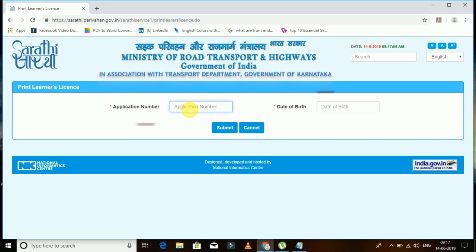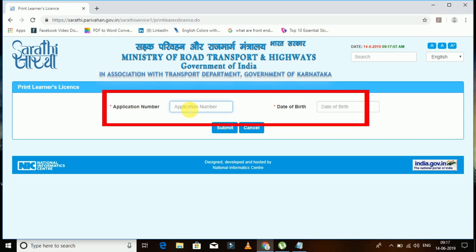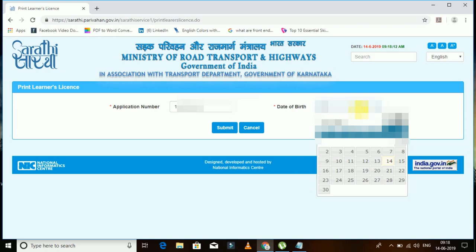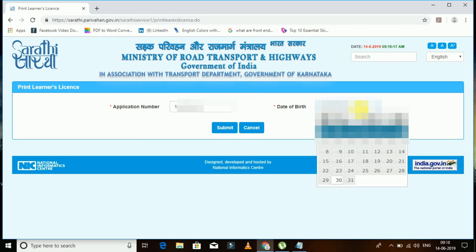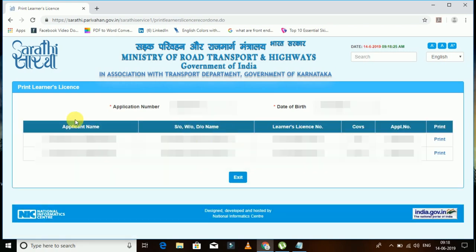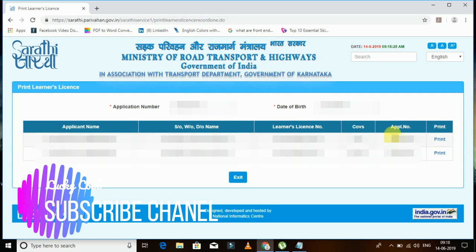Enter your application number. Once you have entered your application number, you need to enter your date of birth as well. After entering your application number and date of birth, click 'Submit'. Once submitted, a window will appear showing your driving license with all your full details.